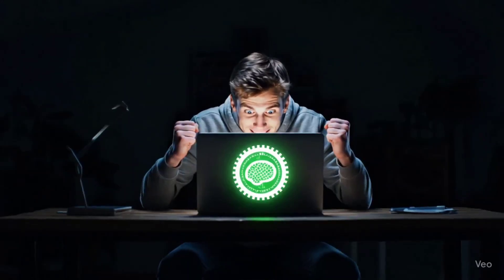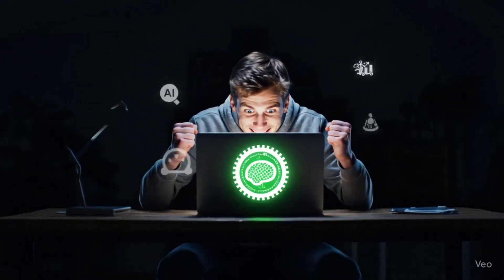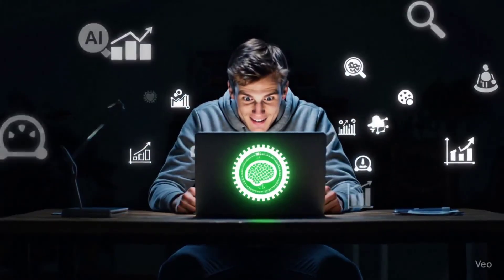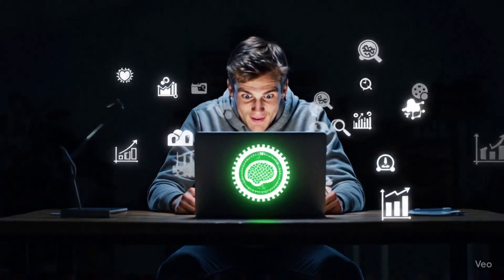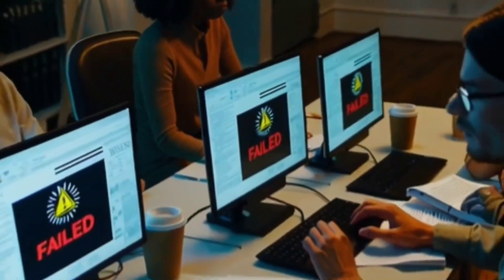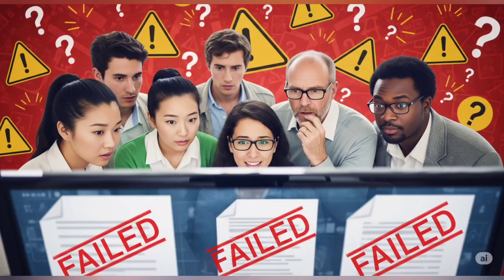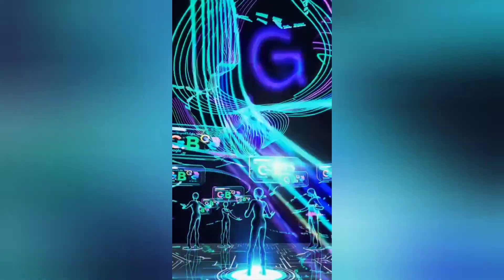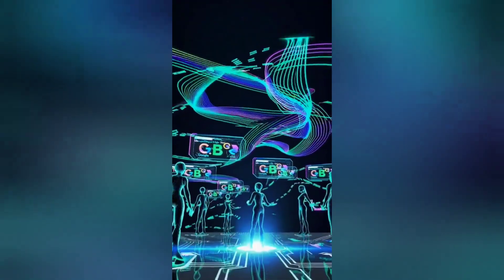Hey guys, welcome to the channel. If you're watching this, there's a good chance you've either applied for a job at TELUS International, or you're thinking about taking the tri-rating or AI data analyst exam and wondering, what exactly am I getting into? Either way, I've got you covered. This is the full breakdown of how I passed the TELUS map analyst and online data analyst exams, both on the first try, without any tech degree or prior experience.